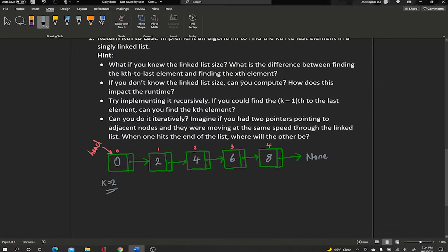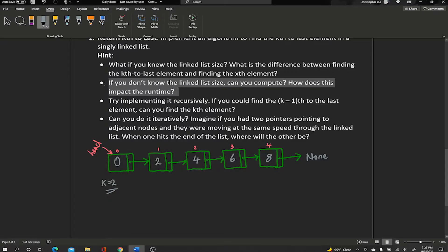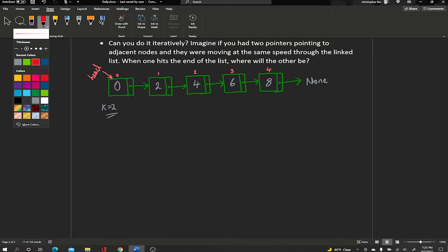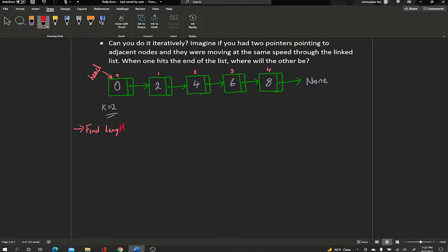The second hint talks about the size, and that's what we're going to take advantage of. We're going to find the size first — if we can find the length of the linked list, we can calculate the position we want. So the first step is to find the length.